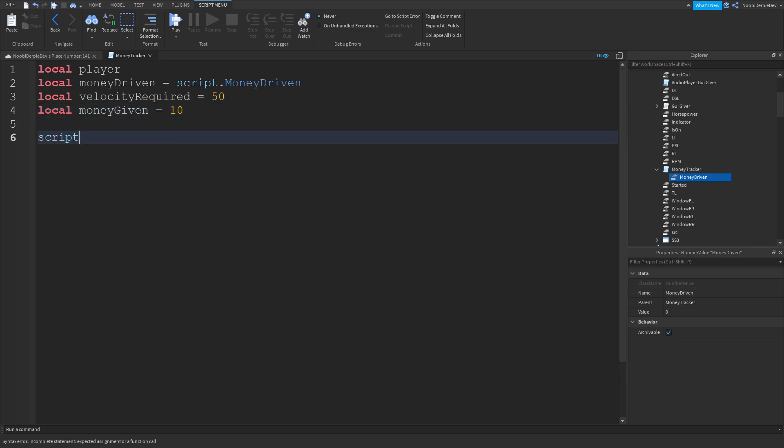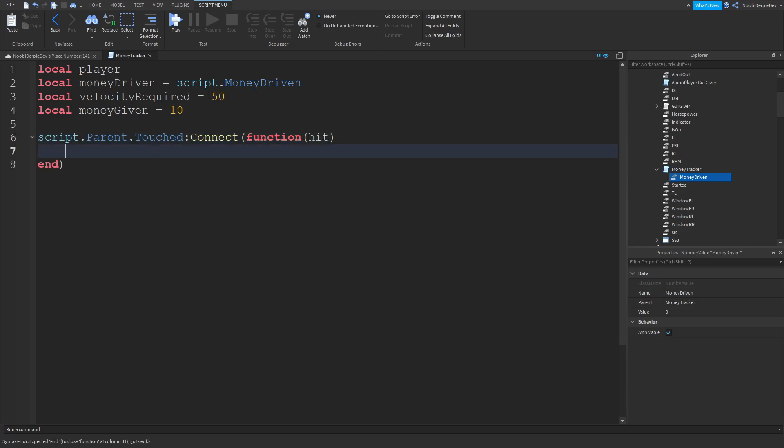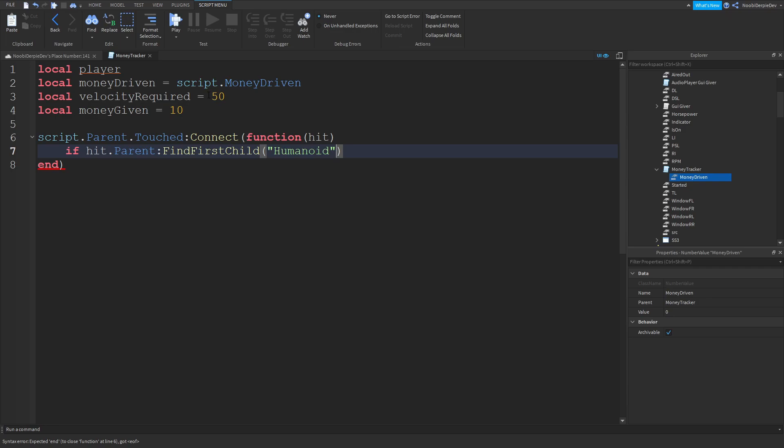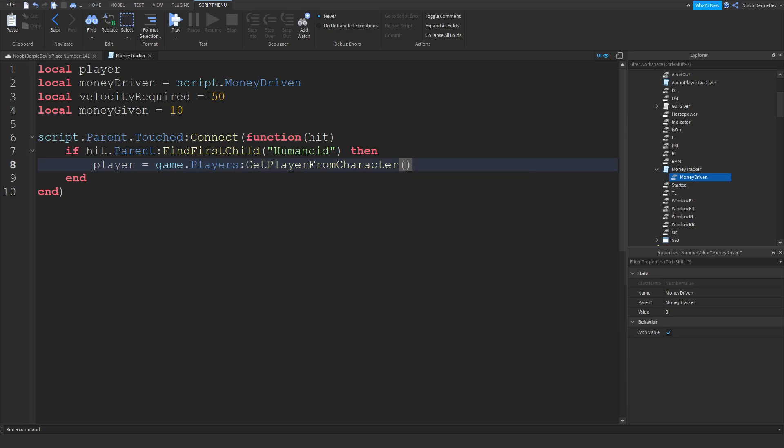Then we're gonna make a function to check where is the player. If a connect function hits, like this, and then if hit the parent call a find first child humanoid. So if there's a humanoid we're gonna set our player to game the players call and get player from character hit the parent.